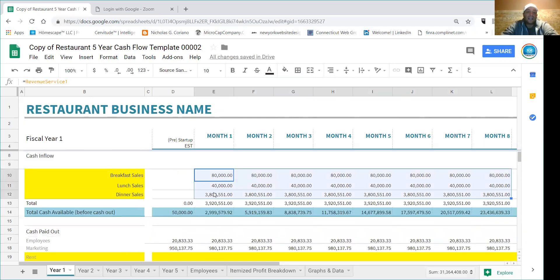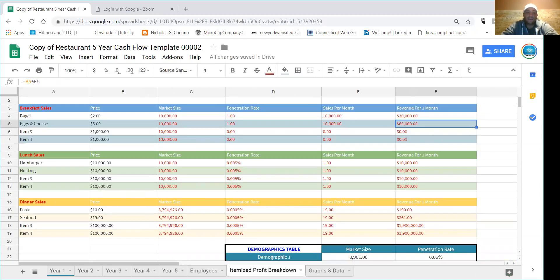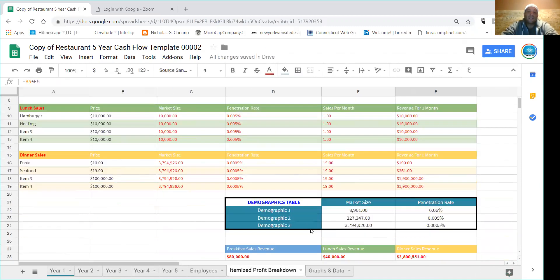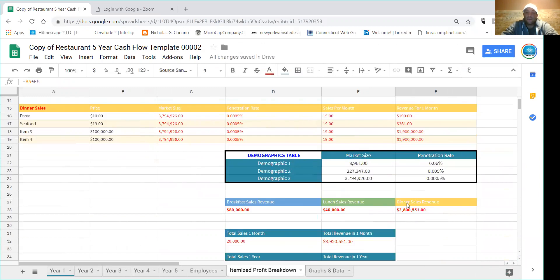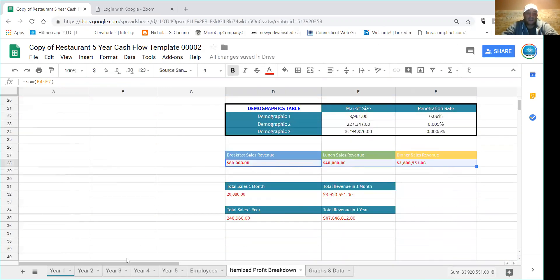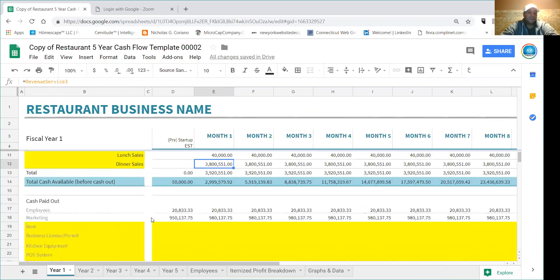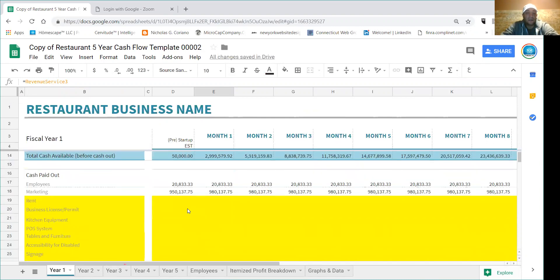So that's how you're going to fill out the revenue side. You're going to go to itemized profit breakdown, fill this out, and then it'll give you your revenues here for sales, lunch, dinner. You can plug any of this stuff in. If you guys need someone to do this for you I do this for a living, but I figured I wanted to release some videos on how to do it in case someone didn't want to pay for it or just wanted to learn it.